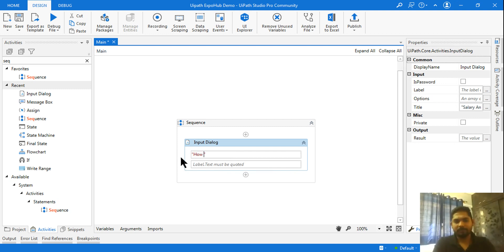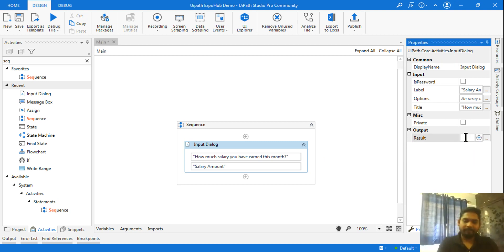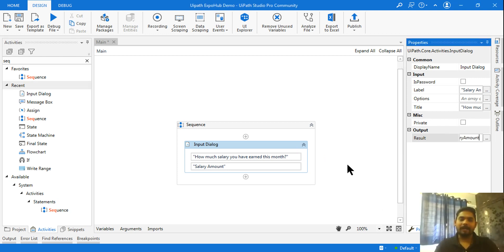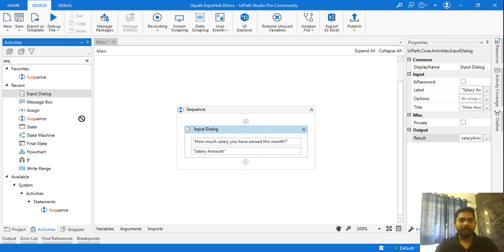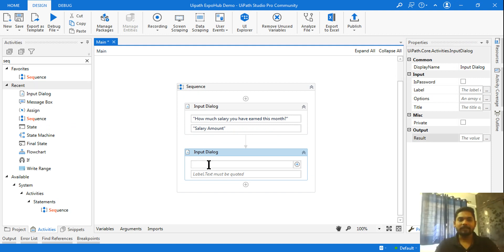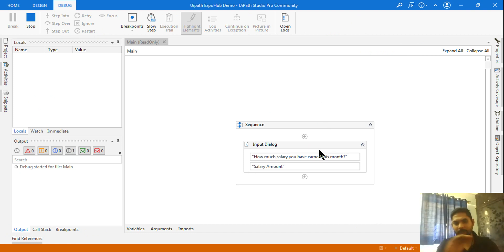I am going to say: 'How much salary have you earned this month?' This is the question I'm going to ask. Let me pull up salary amount — that is the label I have put. Here I'm going to create a variable called salary amount. It's going to ask the user the salary amount, and then the next input dialog box will come and ask what is the home expenditure.